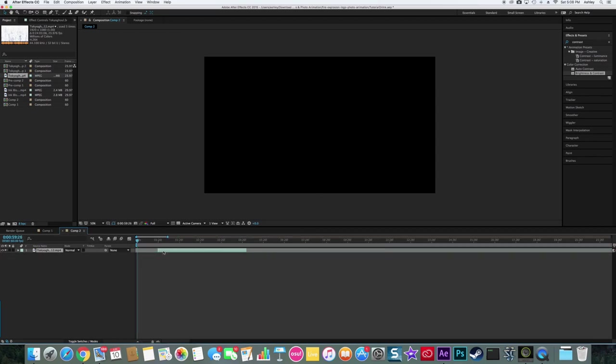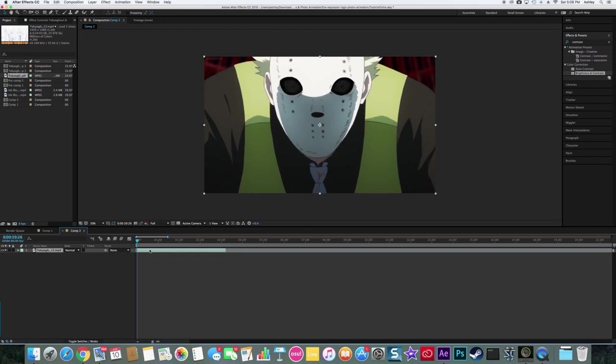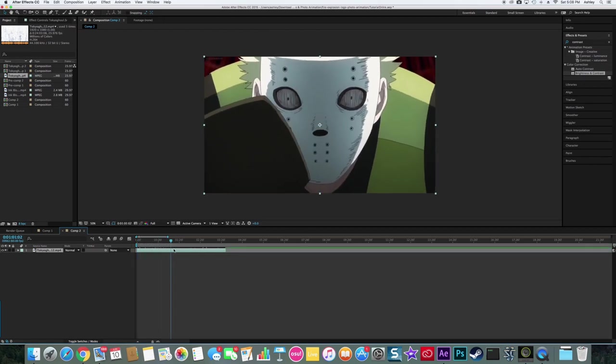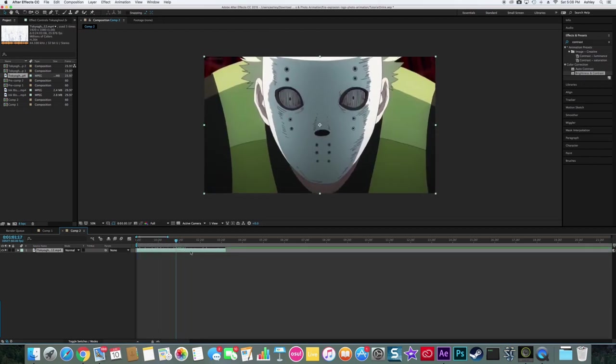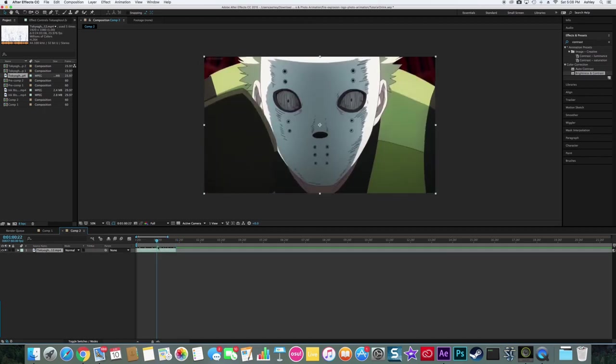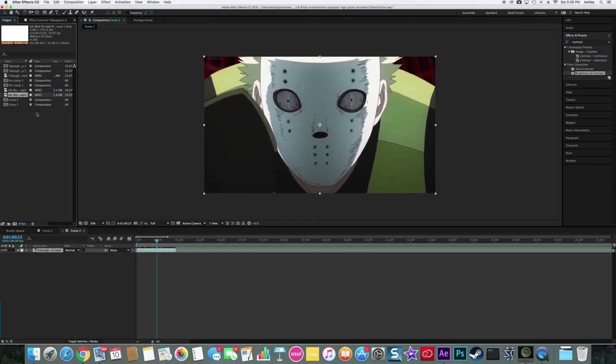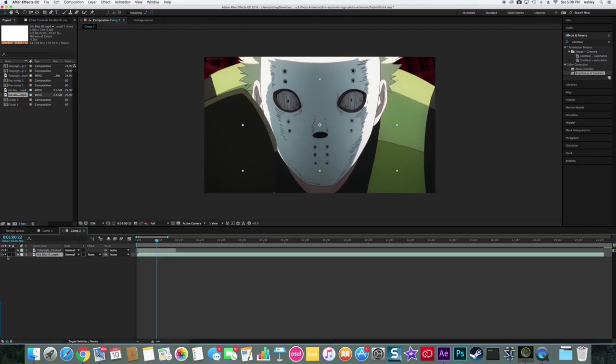You want to drag it over to the beginning. I'm going to take this one actually, and then you want to import whichever one. I only have two, but you want to import it.